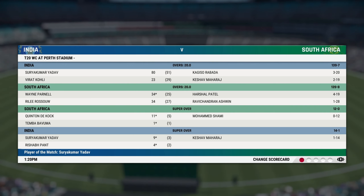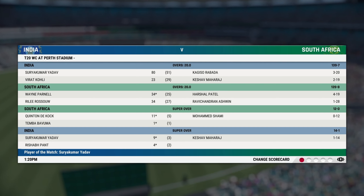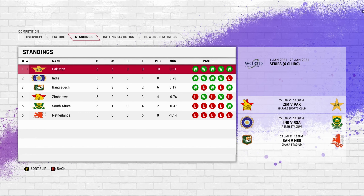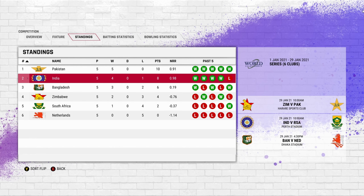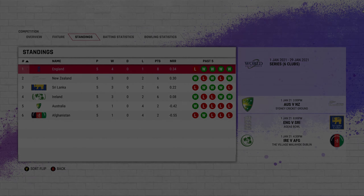Surya Kumar Yadav the player of the match — no doubt about that. And with that victory, India and Pakistan qualify for the semi-finals, with England and New Zealand from the other group. It will be Pakistan versus New Zealand and India versus England. We'll be back with the semi-finals — until the next time, goodbye from me, take care.